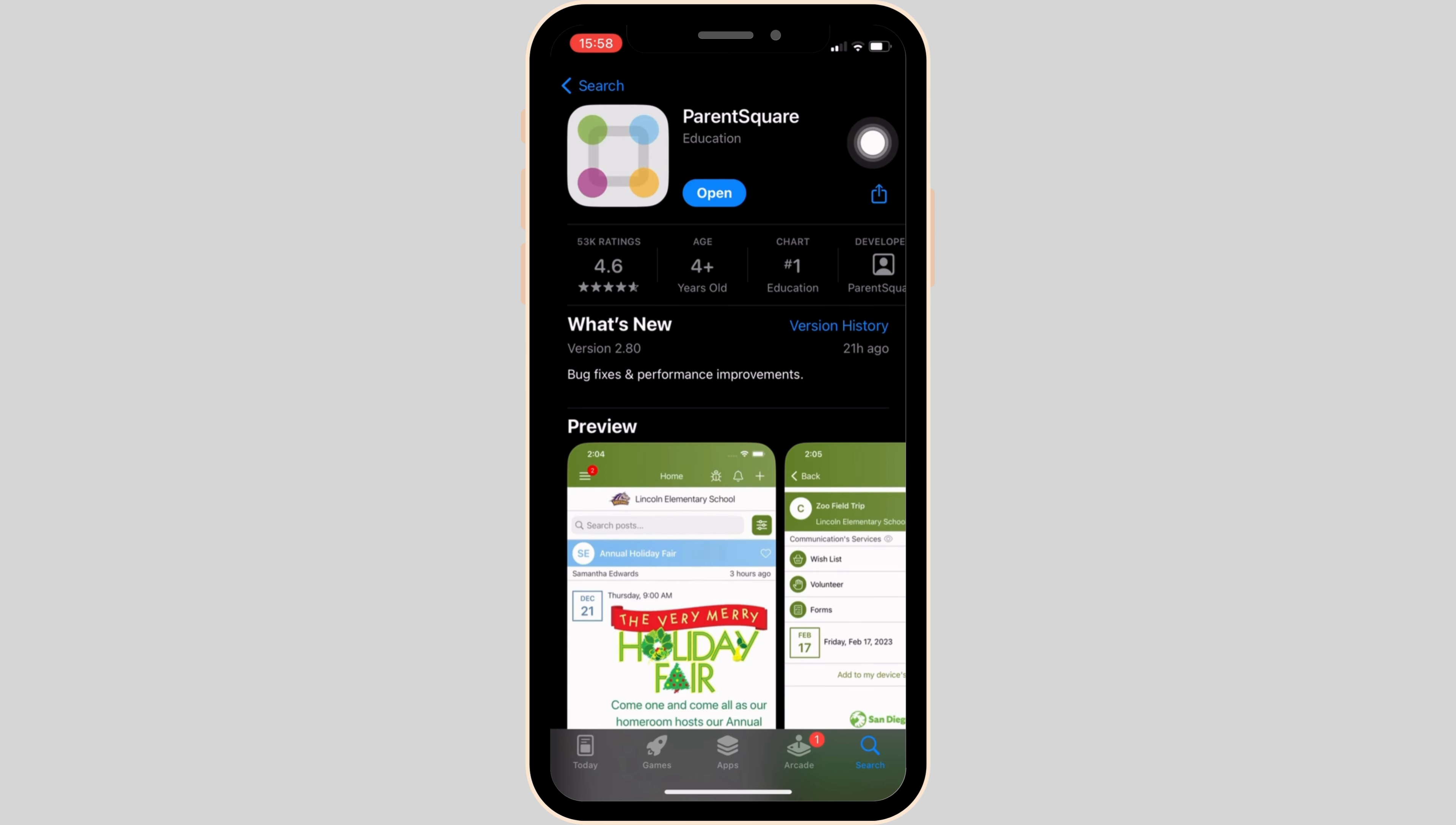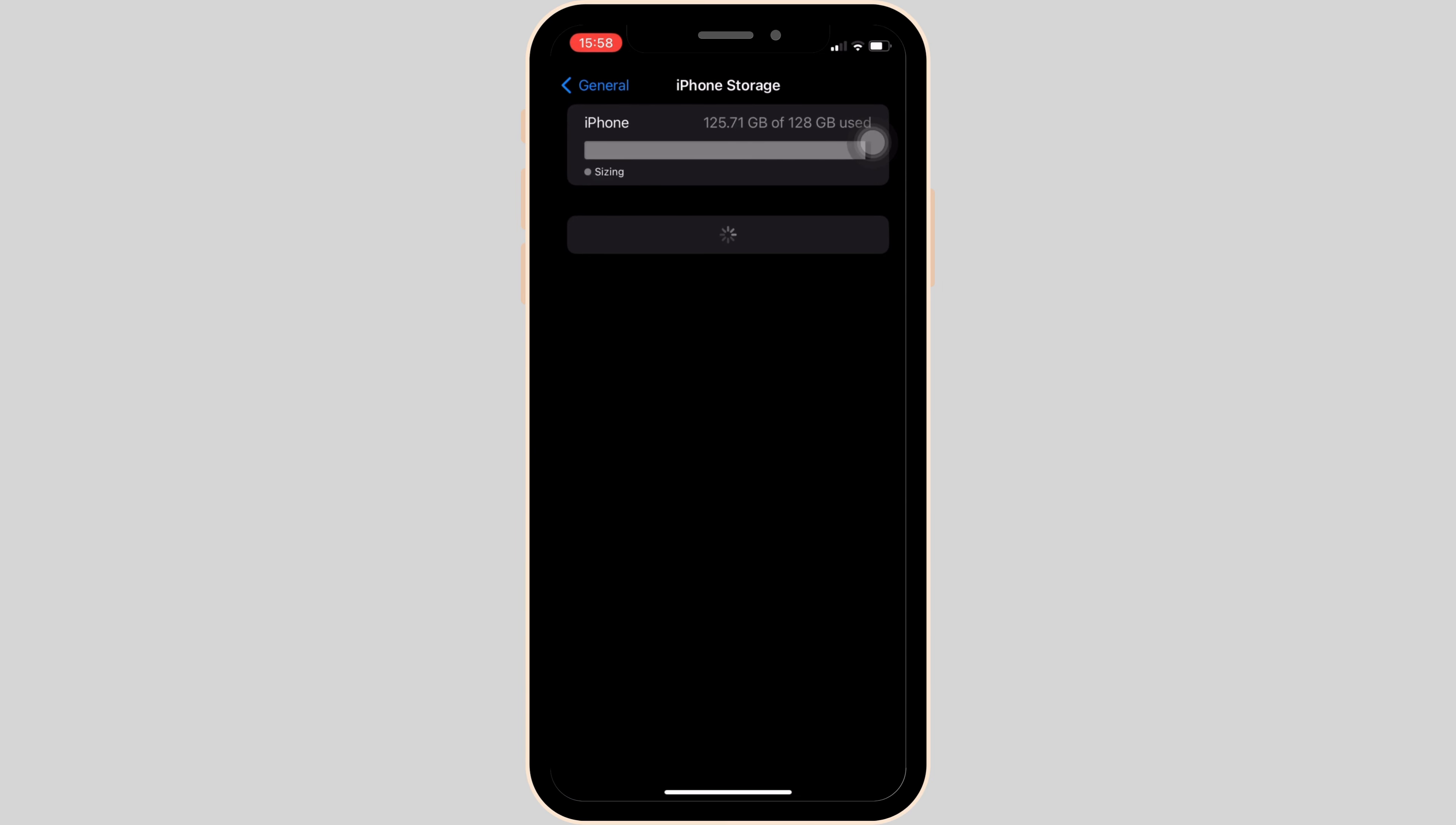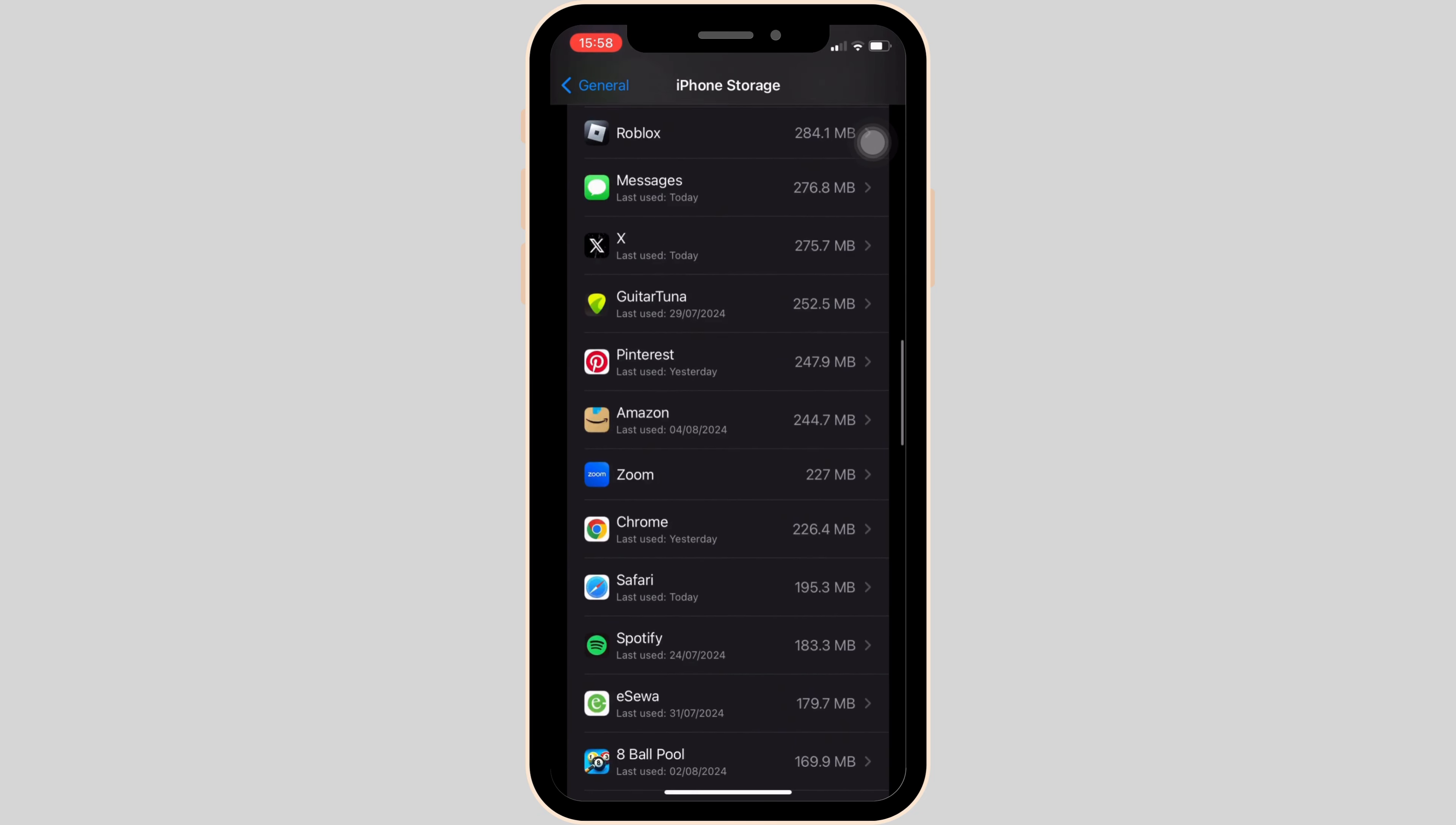Now the next thing you want to do is head over to the Settings of your device, move into General, and head over to iPhone Storage. In here, search for the application Parent Square. Once you find it, head over to it.